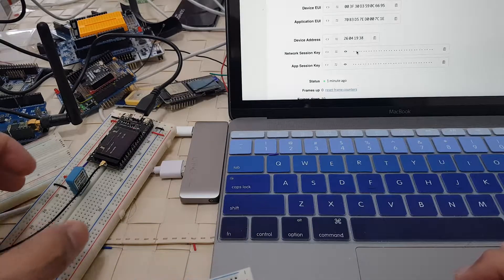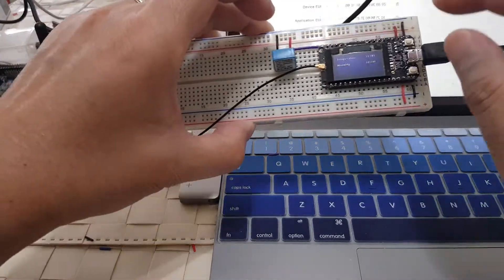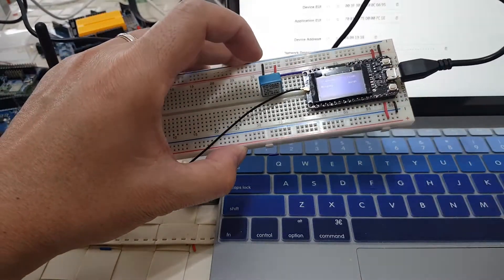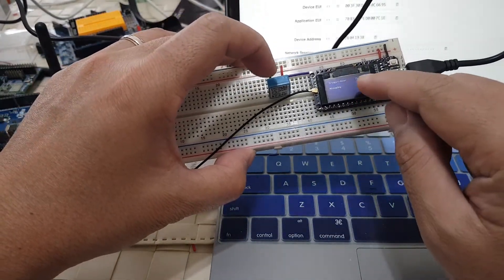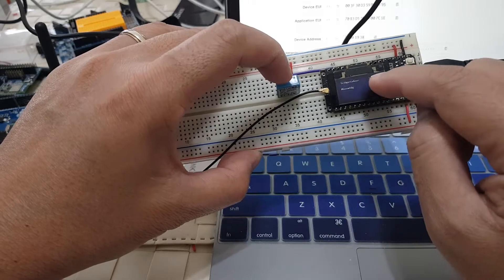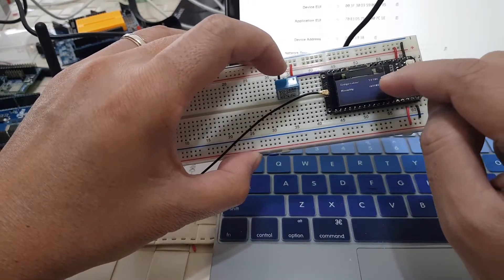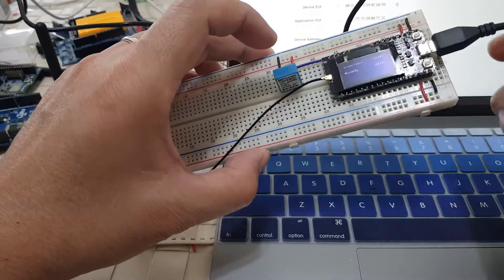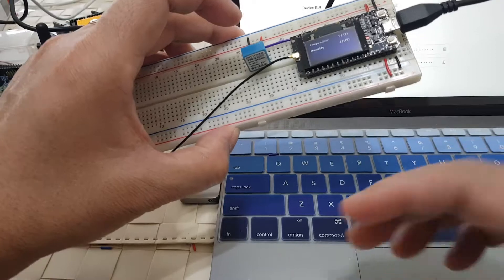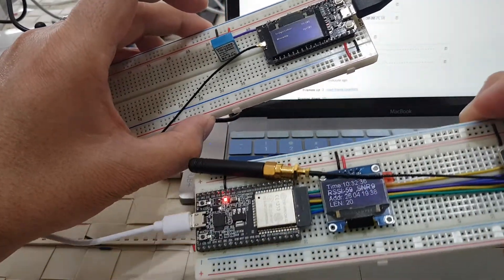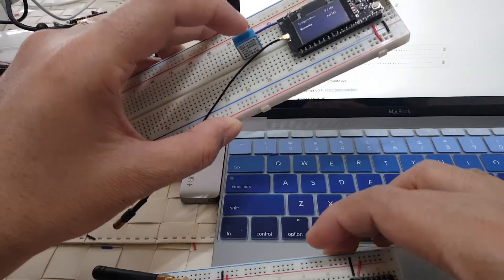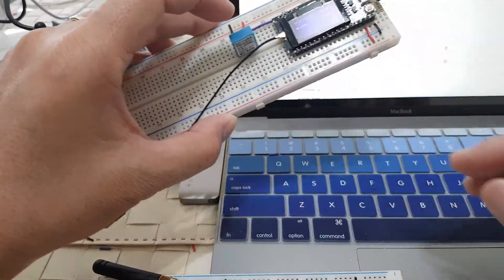So there you have it guys. We have our LoRa node publishing data about the temperature and humidity. The OLED display here is not so great. The build quality of these boards are so-so. Our LoRa gateway is able to receive those packets coming out from this board.